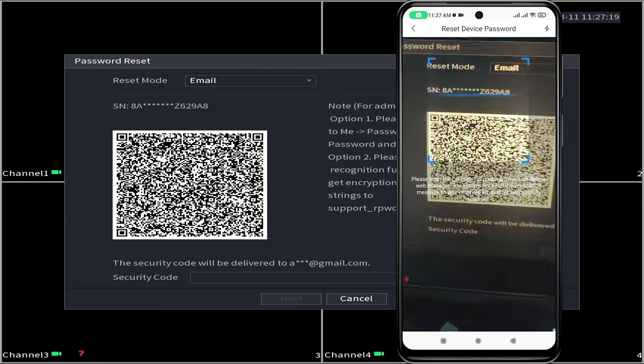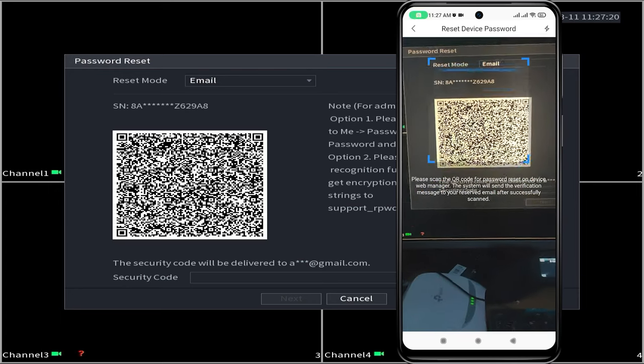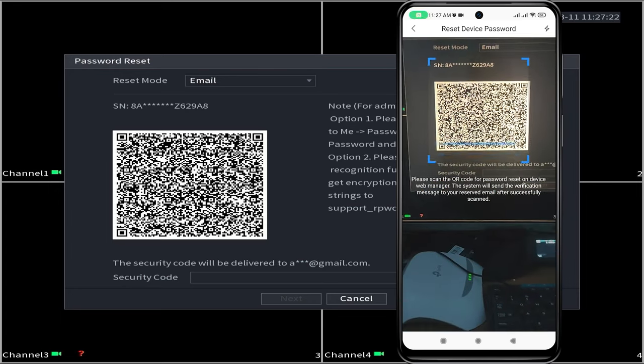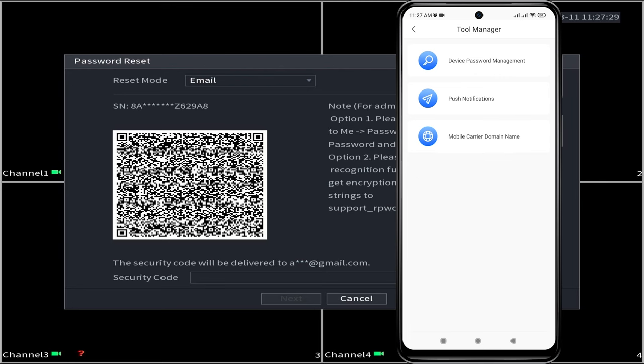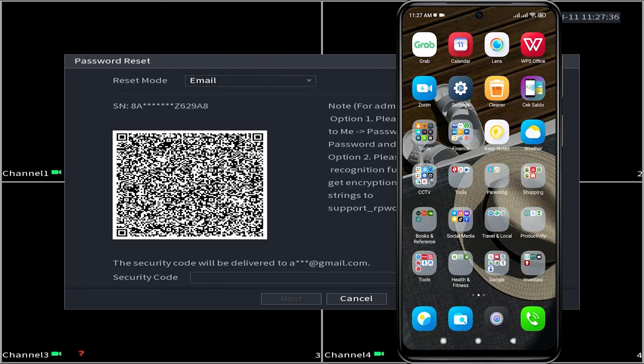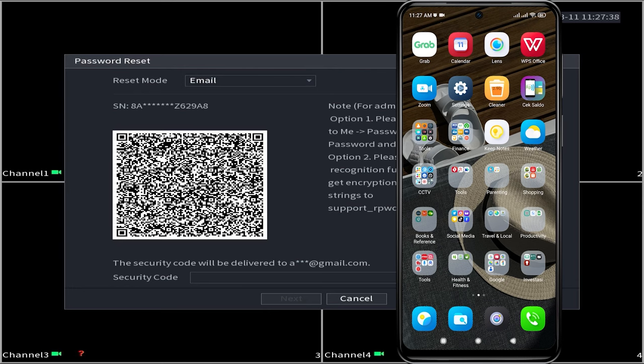Scan the QR code displayed on the DVR monitor screen until you receive a message stating request resetting password successfully. Please wait until you receive the security code for the reset, which will be sent to your email.